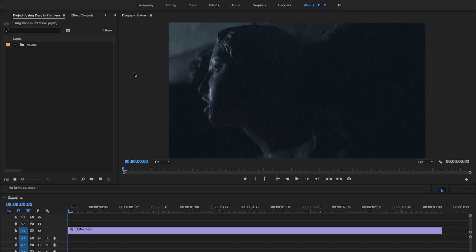In this quick tutorial, we're going to show you the basics of using dust from Lens Distortions in Adobe Premiere. Here's a shot we're going to work on.